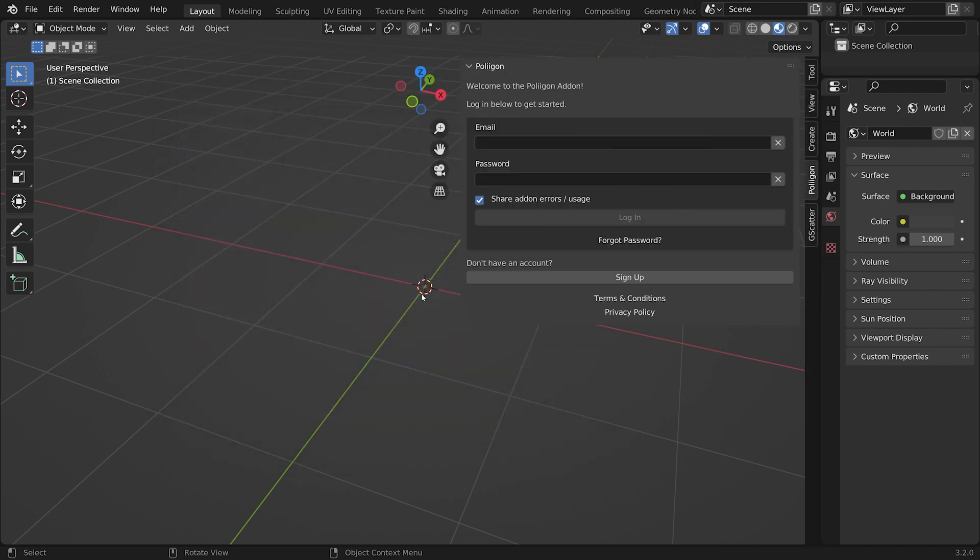and that will bring up our properties panel. And then along the tabs, we have a Polygon one now.